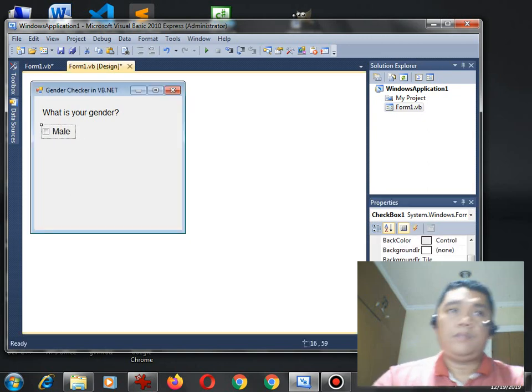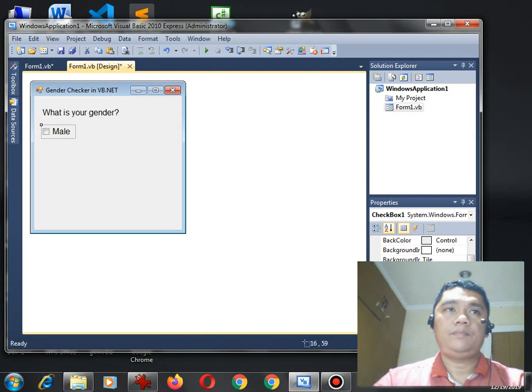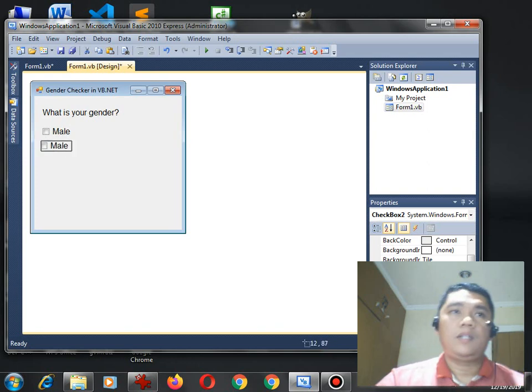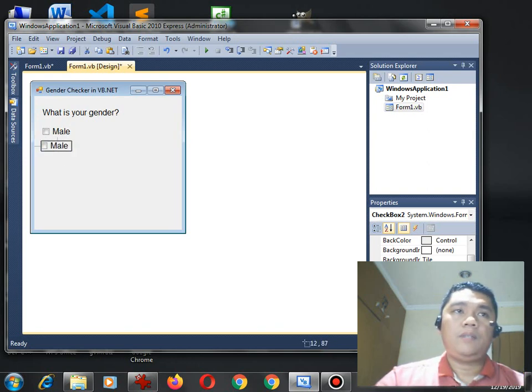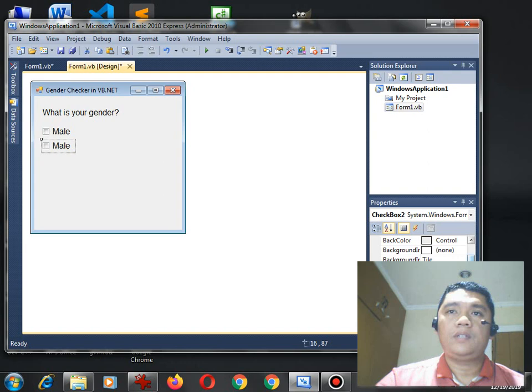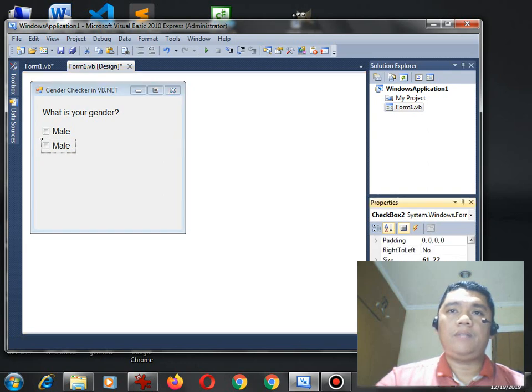Okay, remove this one. Let us paste again. By this time, instead of male, we can have female.